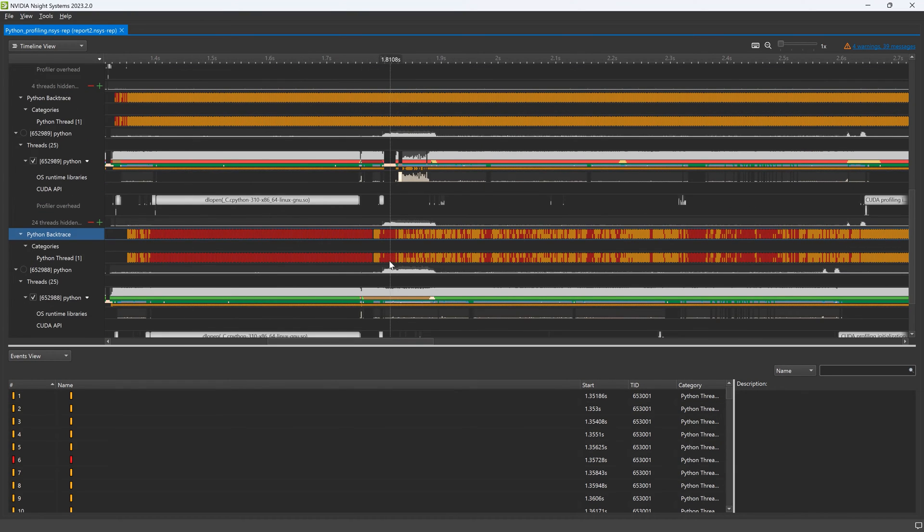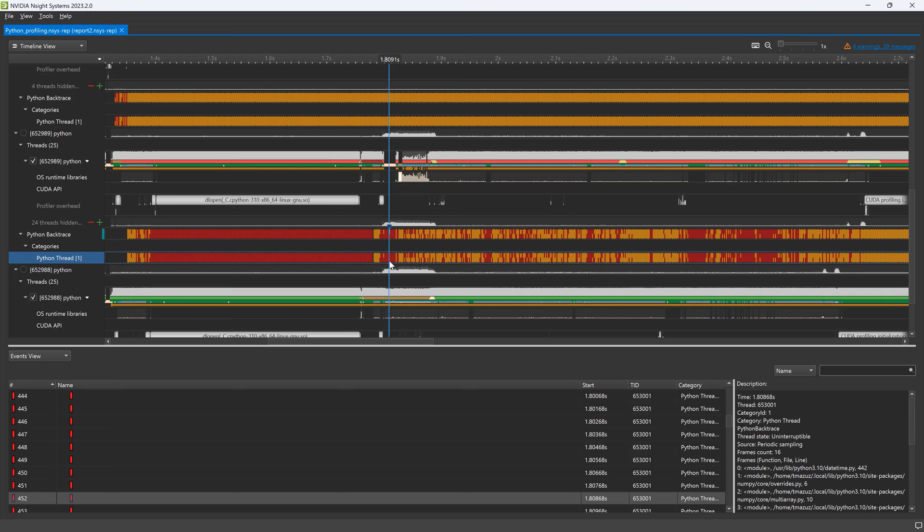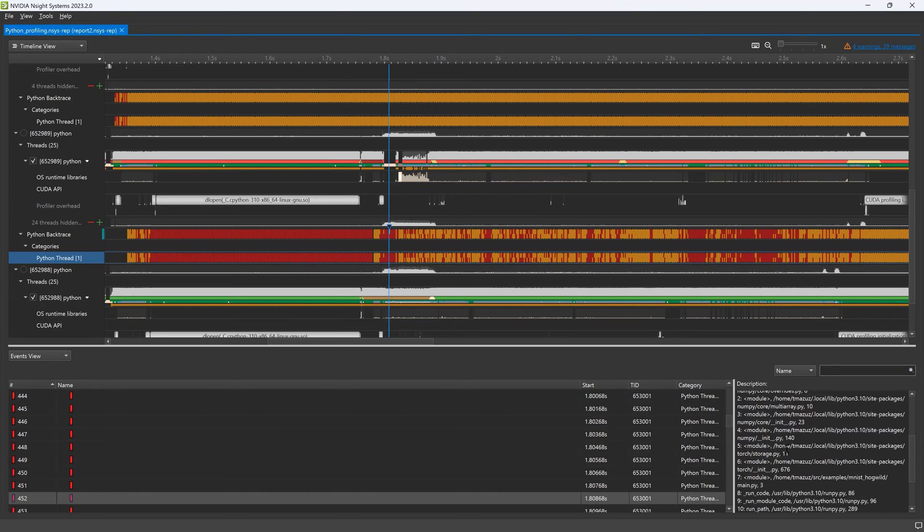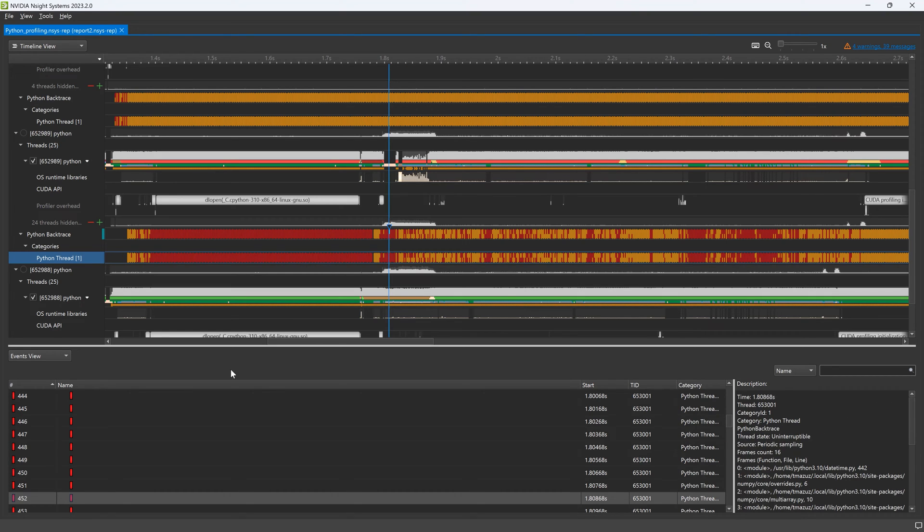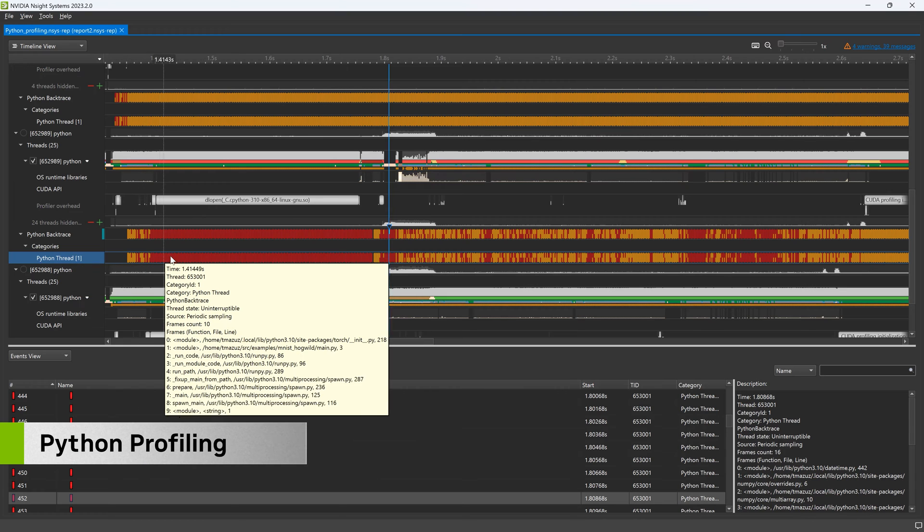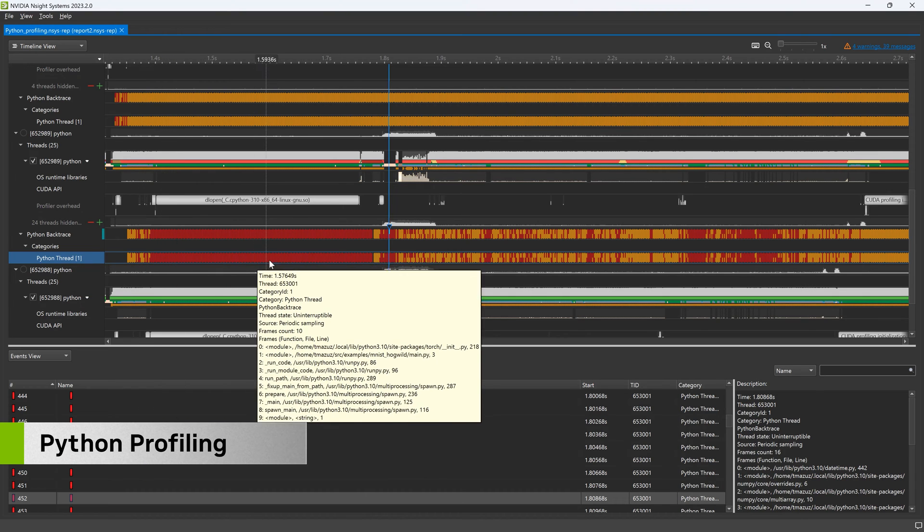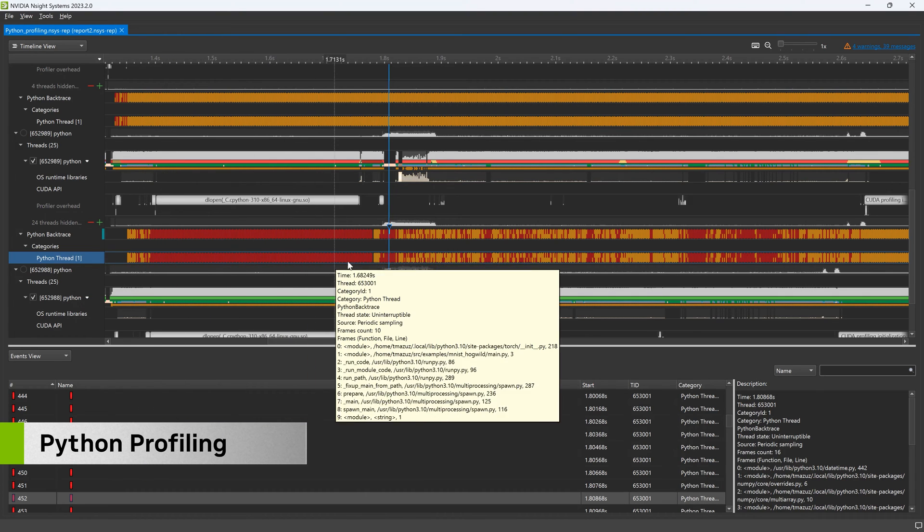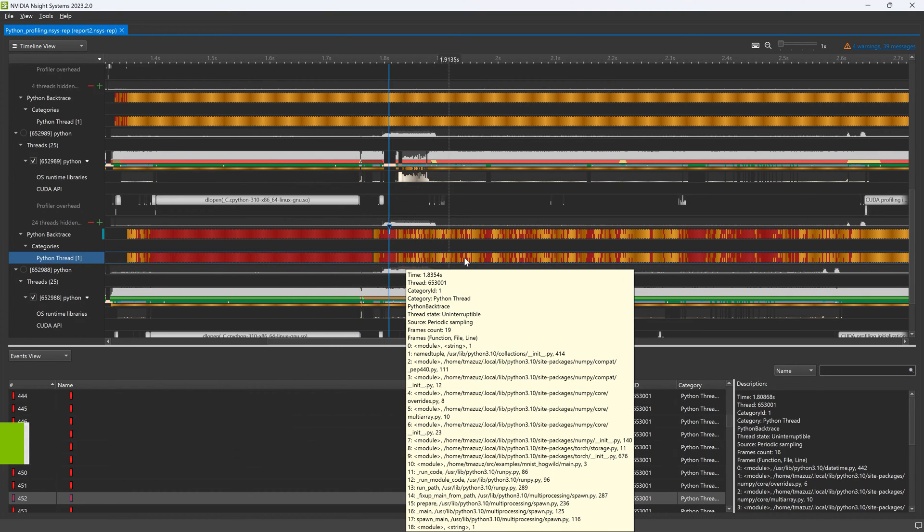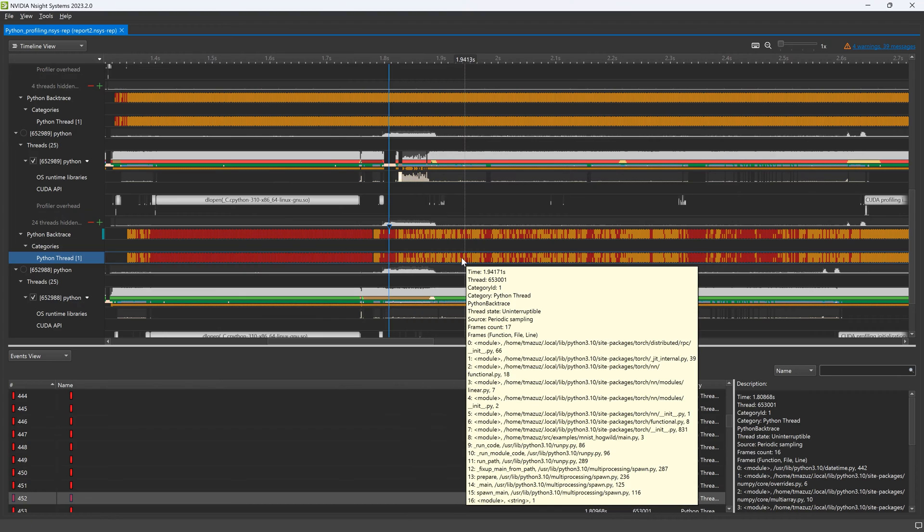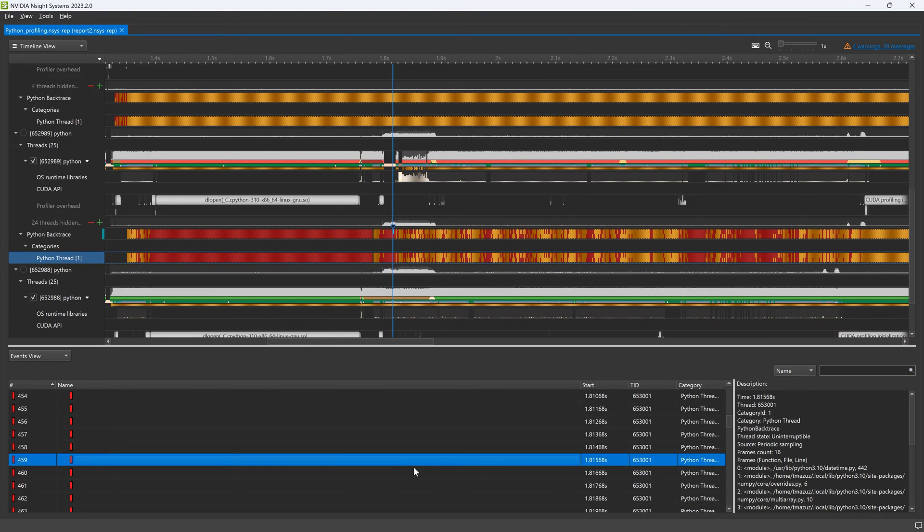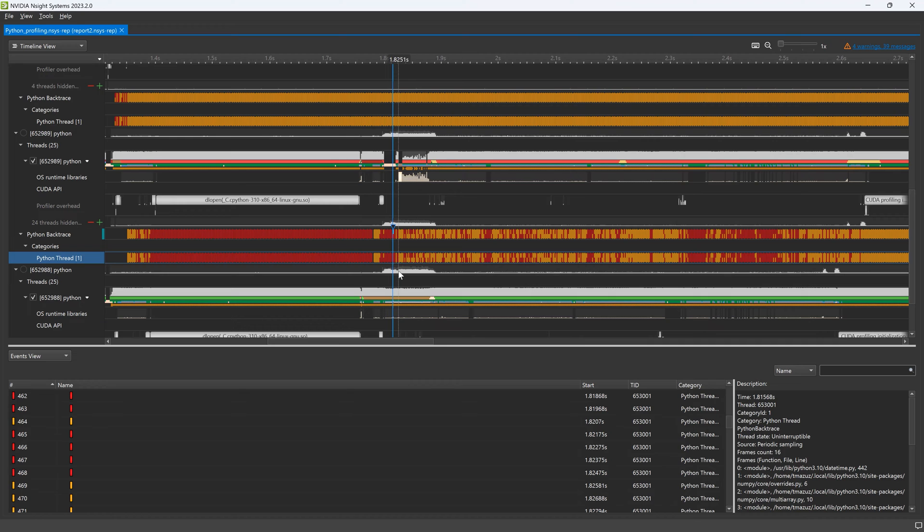The 2023.2 release of Nsight Systems previews multi-node profiling support. Python is the preferred language of choice for developers working on multi-node systems, including deep learning. Nsight Systems now supports Python battery sampling on all architectures, including CUDA API calls.